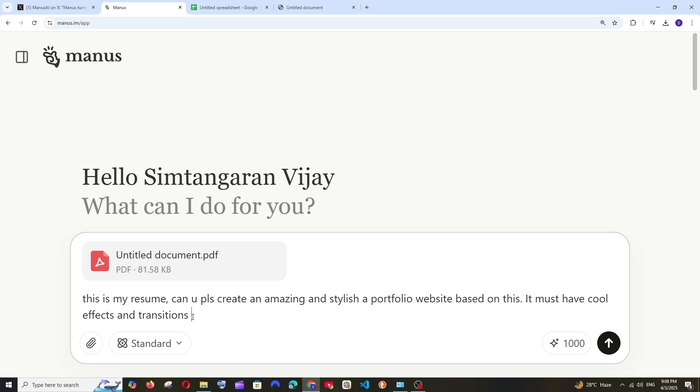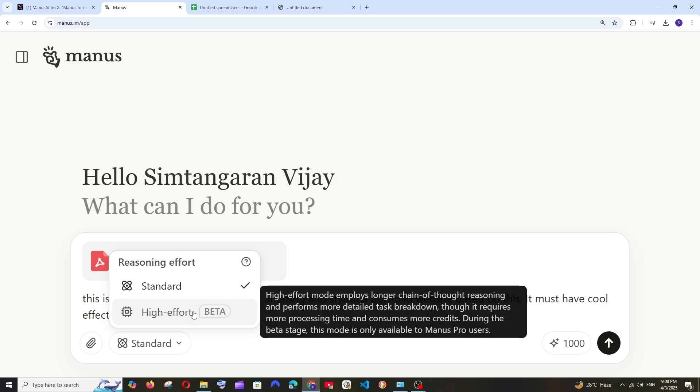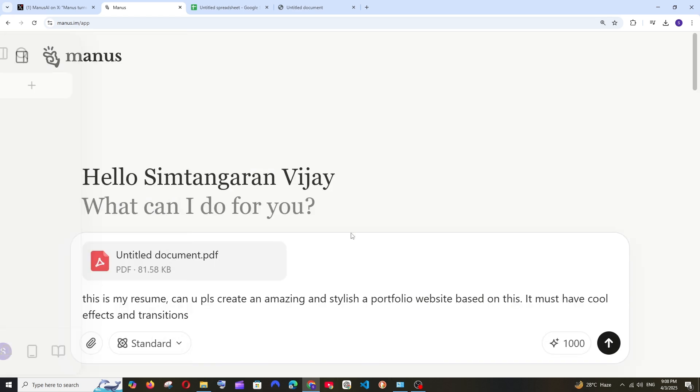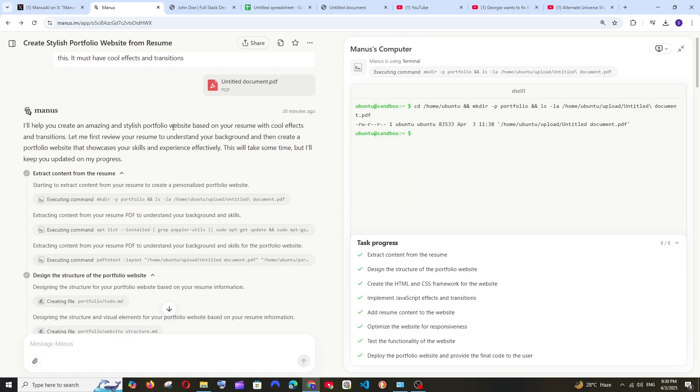So this is going to be my prompt: can you please create an amazing and stylish portfolio website based on it and it must have cool effects and transitions. And I'm going with a standard version, I don't have access to high beta which is paid. Okay and I will just run this. So I have got the response over here.